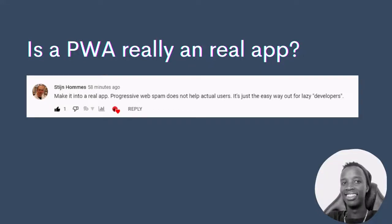What is up guys and welcome back to the channel. If you are new here, do like and subscribe. Before we get into today's video, I came across a comment from a guy, I'm guessing a fellow developer by the name of Stijn Holmes. He was reacting to the e-commerce site that we converted into a progressive web app.